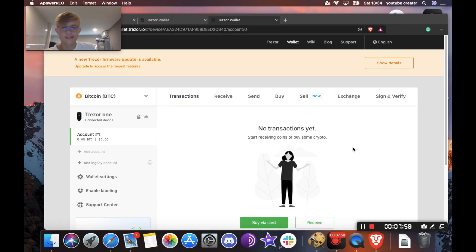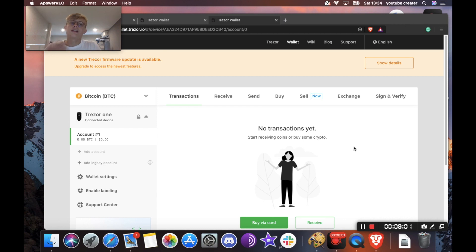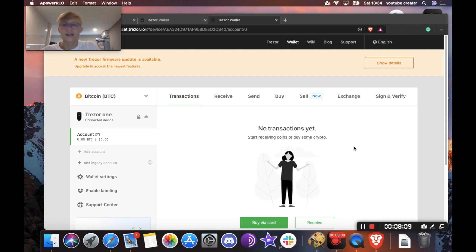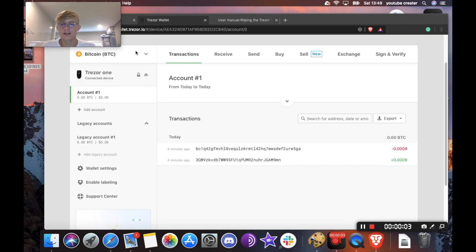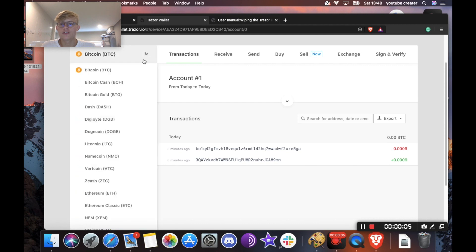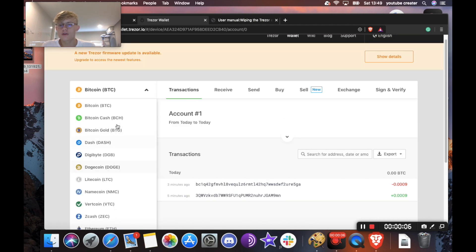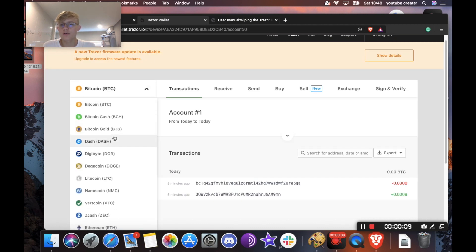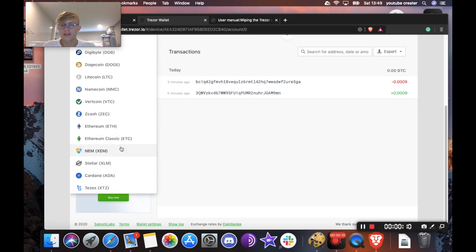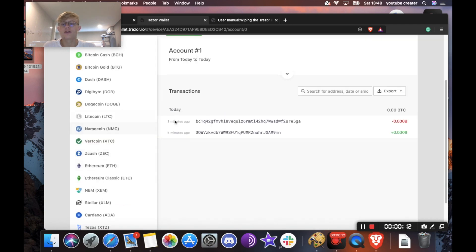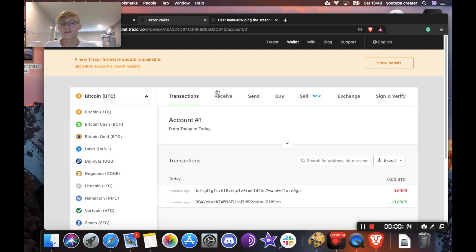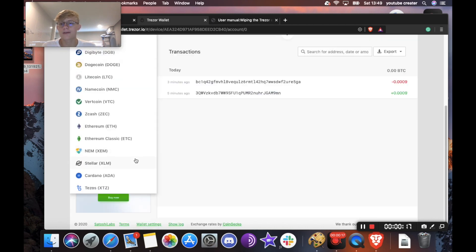Okay, so our device is set up. Now I will show you how to send and receive crypto. So first we're going to have to receive because we have no crypto on here yet. Obviously, if you click here, you can see all the coins that this Trezor wallet supports but the actual Trezor device will support more coins.